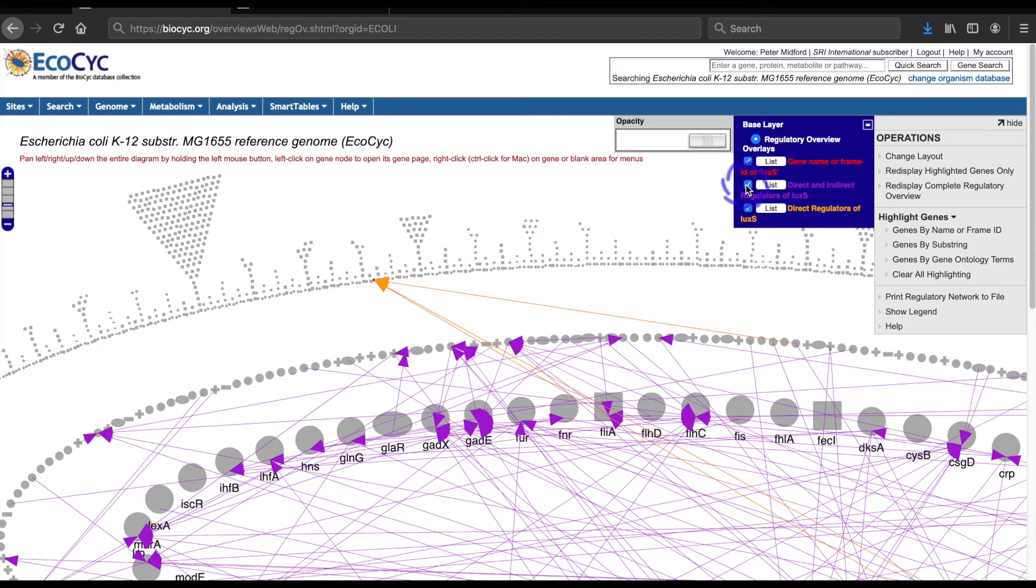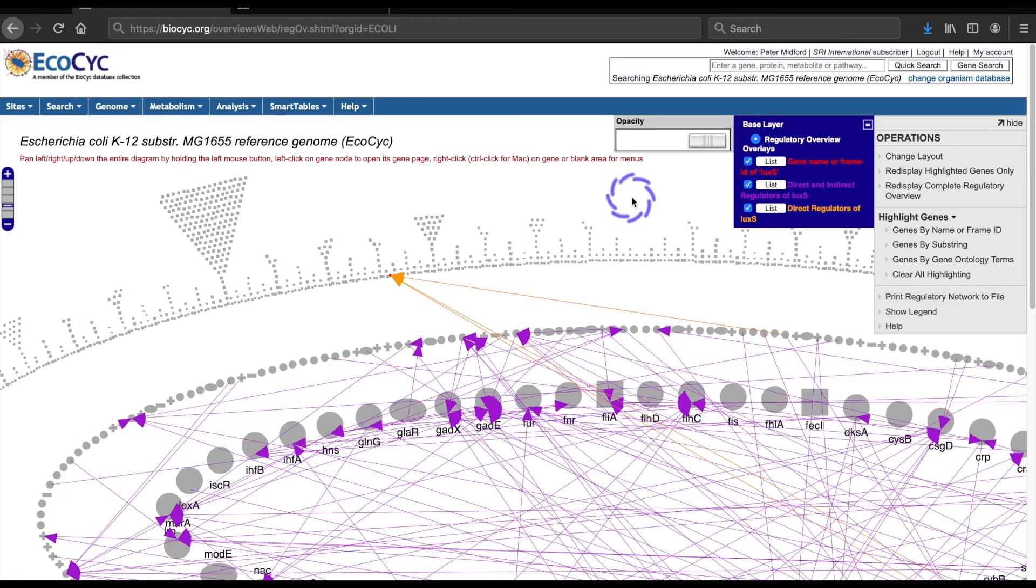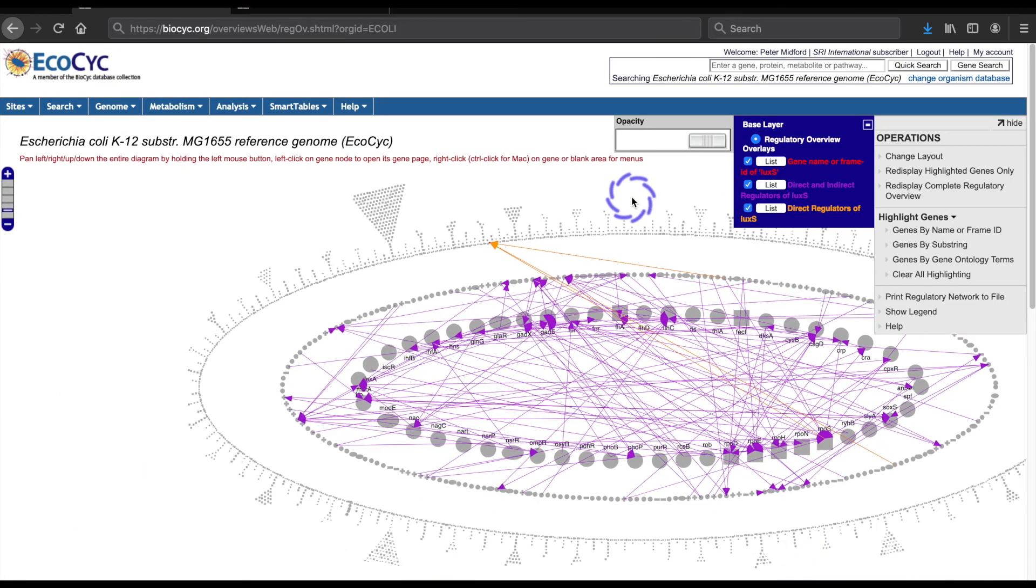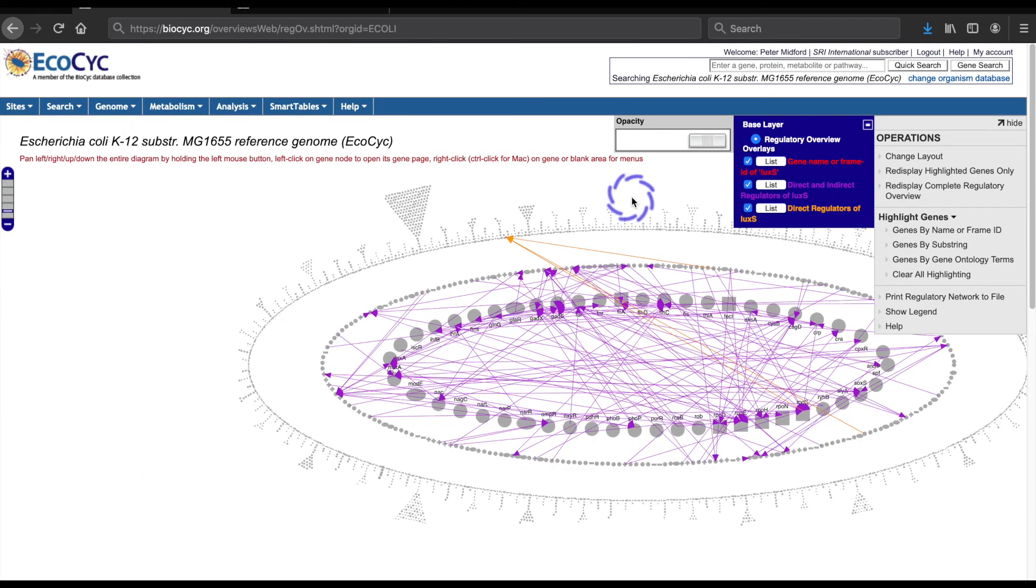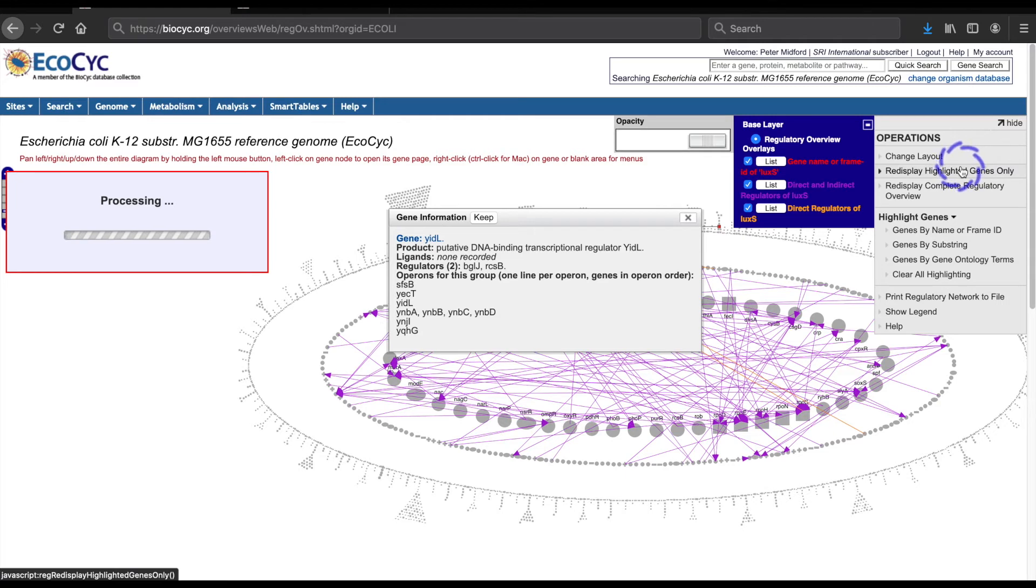The diagram is rather complicated, but there is a way to simplify the presentation by changing the layout and removing genes that aren't in this subnetwork. To do this, I just need to choose redisplay highlighted genes only from the operations menu.